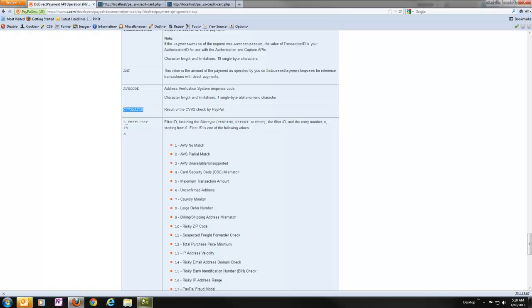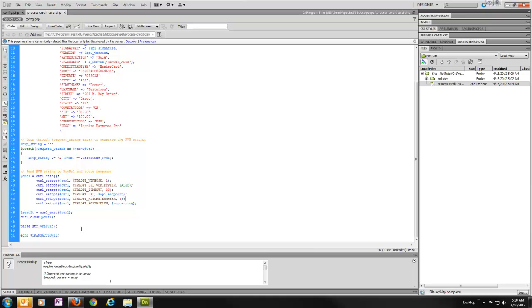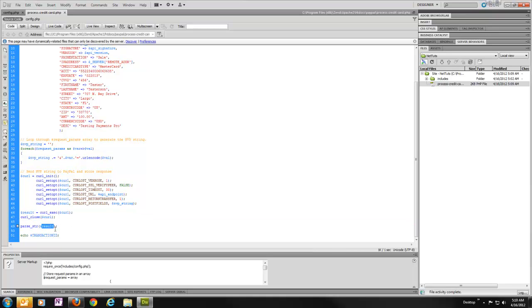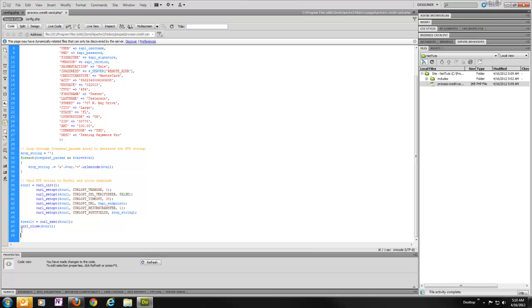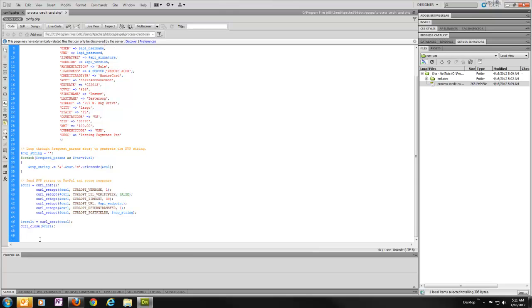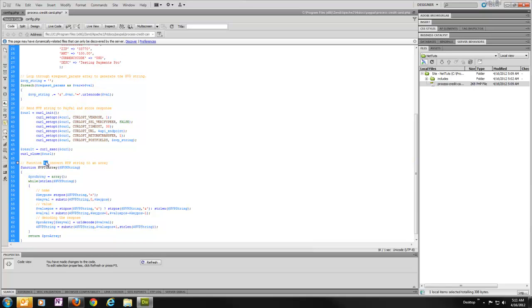Another thing you can do that I like to do rather than use this parse string is I like to work with arrays. So I like to take that name value pair response, put it into an array, and then I can easily work with it and look at what all I have available without having to kind of guess at which variables are available to me at any point in time. So I'm going to get rid of this for now. And I have a little function that will do this for us. So the first thing I'm going to do is drop that in here.